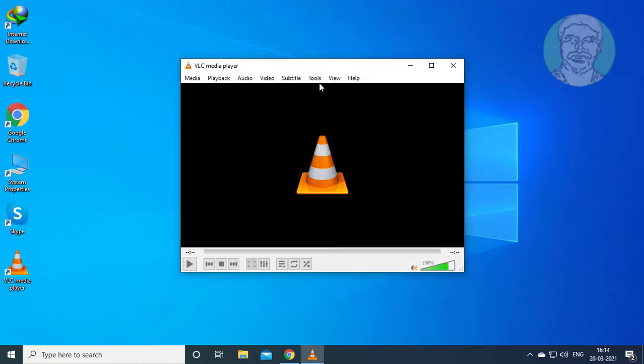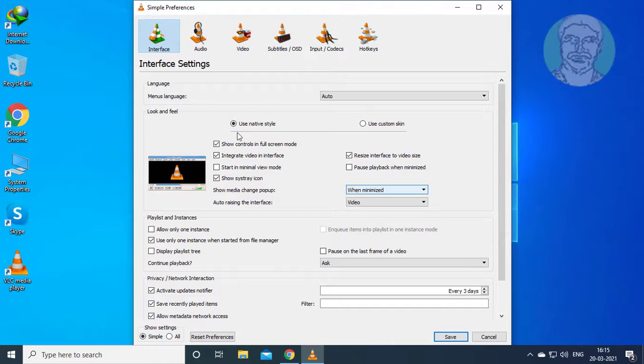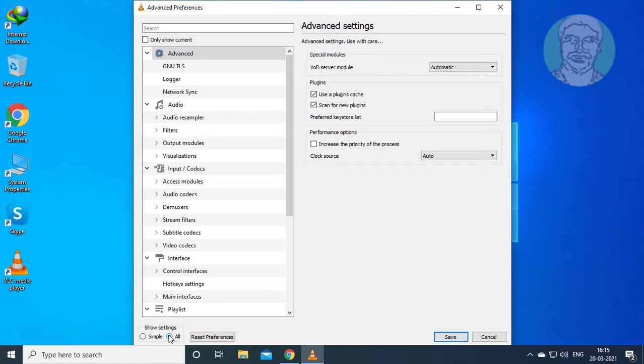Click Tools, Preferences. Click Interface. Check All.